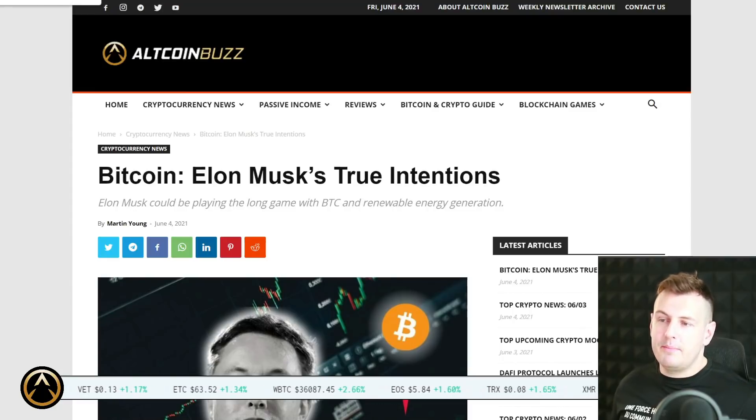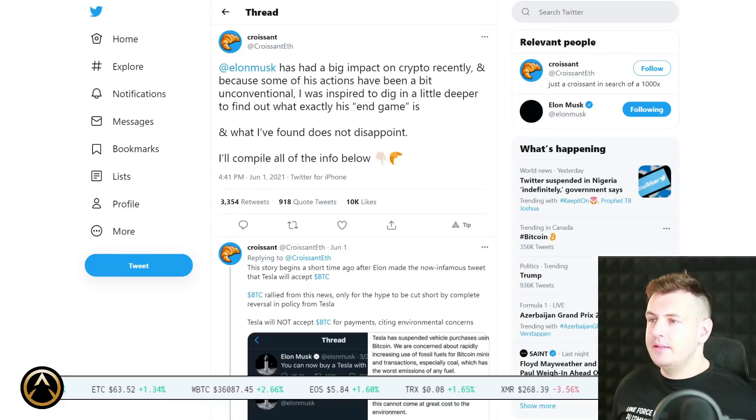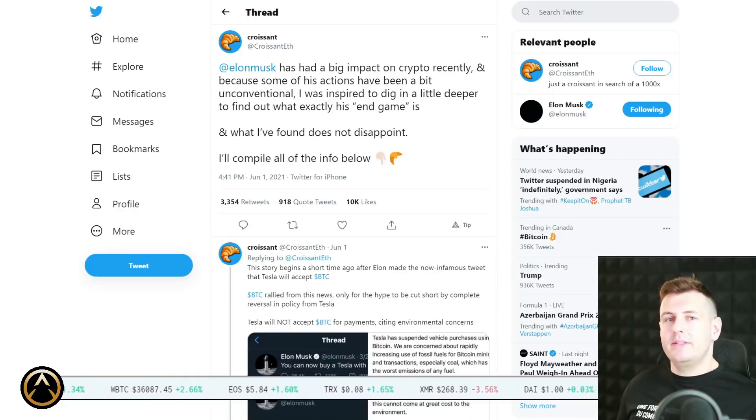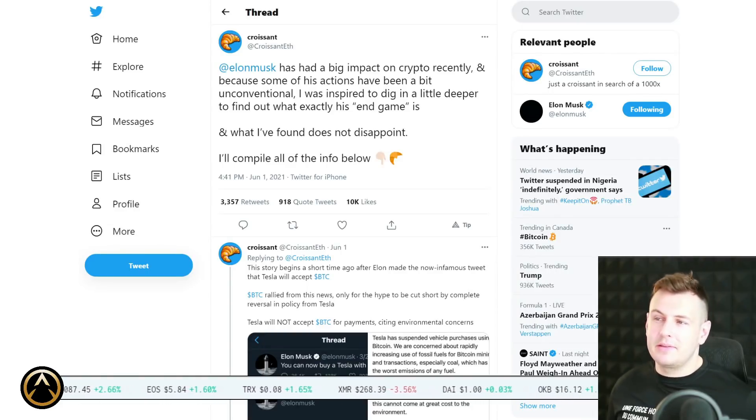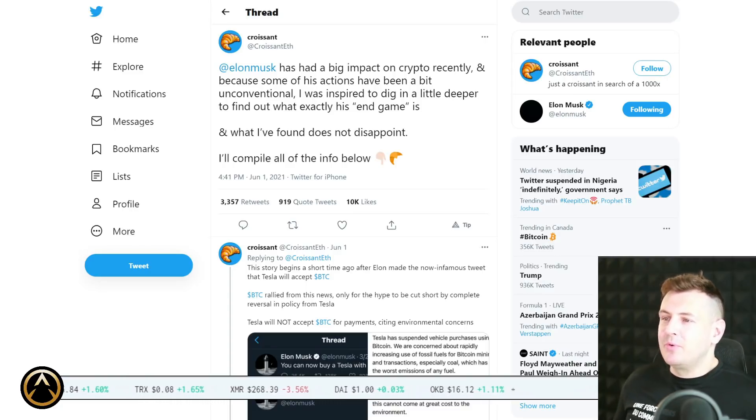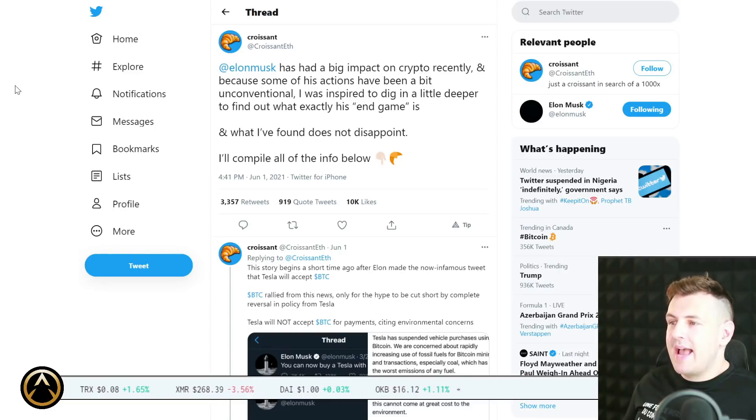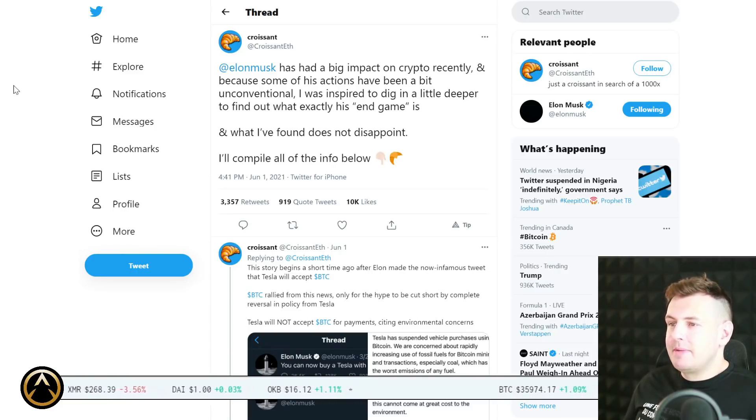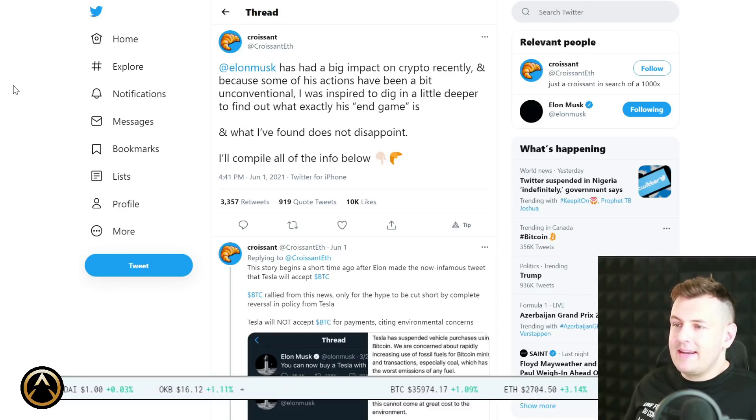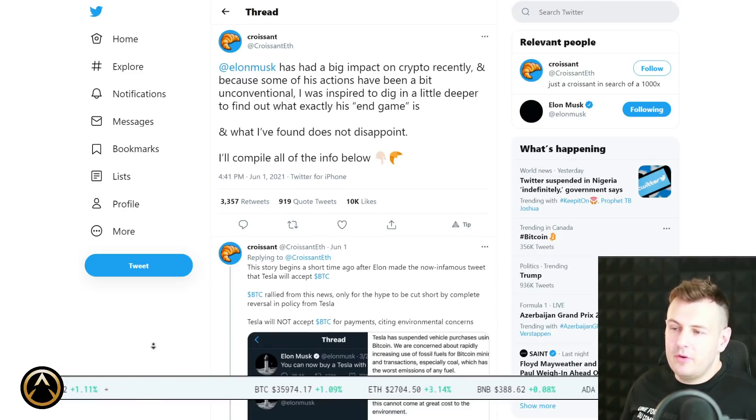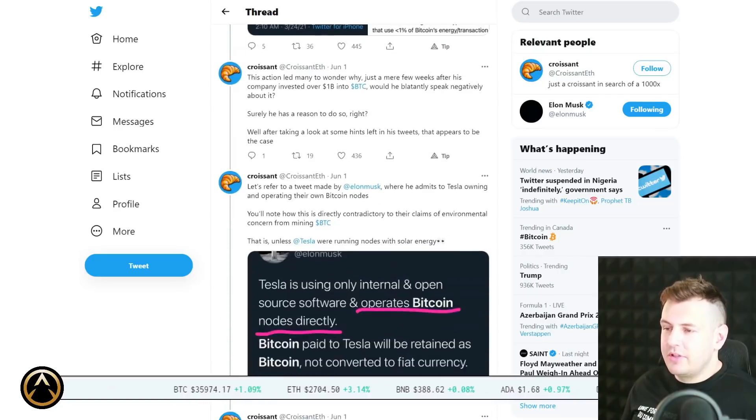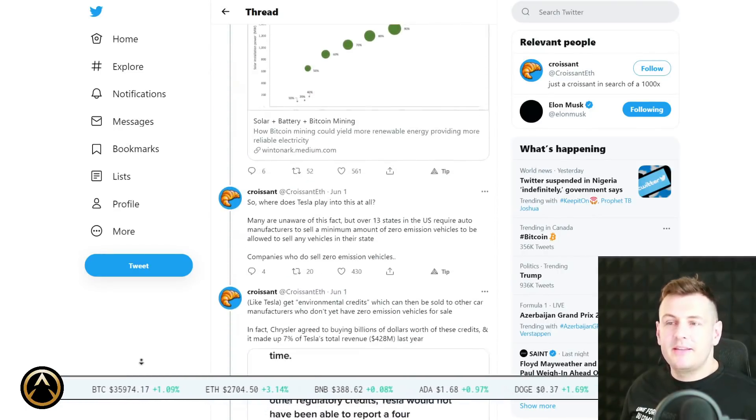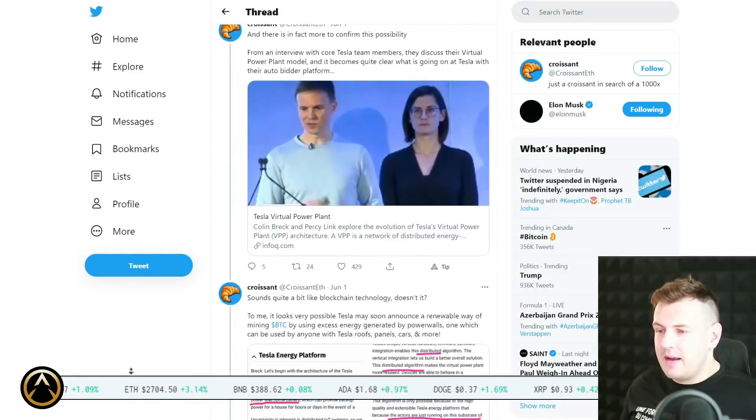The argument that Michael Burry is making when he talks about shorting Tesla to the tune of a half billion dollars is the fact that all of these other companies are eventually going to be getting into electric vehicles. So that's going to be tougher and tougher as time goes by for Tesla to compete. Another main crux of this article that Martin brings up here is this superb thread, a lengthy and very technical thread by Croissant ETH. Elon Musk has had rather a big impact on crypto recently.